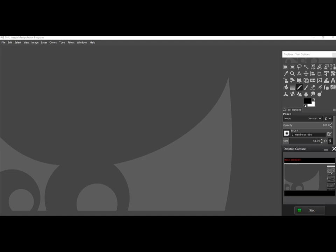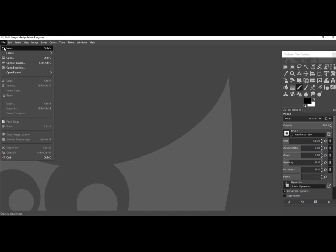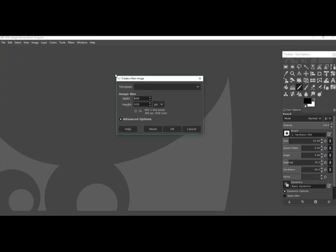Hello, today I'm going to show you how to do a quick maze with GIMP. I'm using GIMP version 2.10.6, but this is doable on other versions too. So first, File > New, and I'm doing 300 x 300 pixels today.